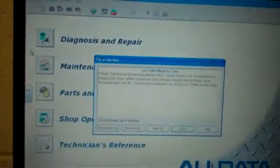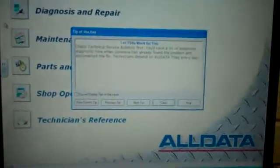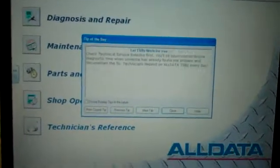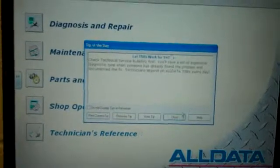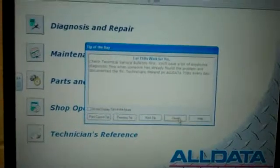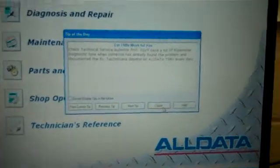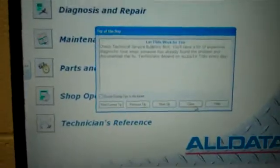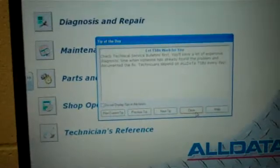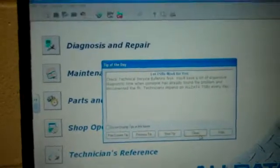When you first come into Alldata, you'll see the tip of the day. It's not mandatory to read it, but it's always good to read it to get some good information.